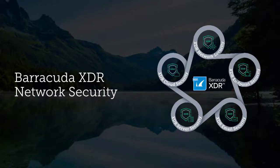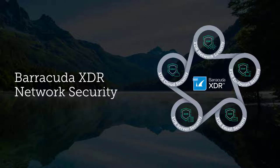Hello, my name is John and I'm with the Barracuda XDR team. In this video I will provide a brief introduction to Barracuda XDR network security accompanied by a quick demonstration.